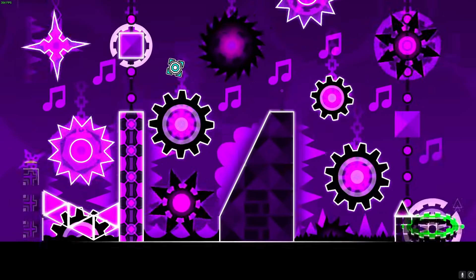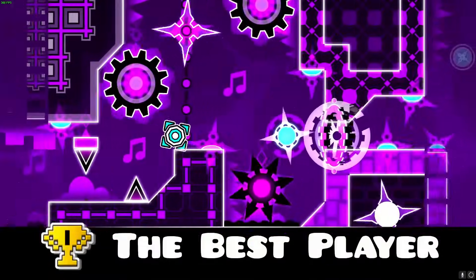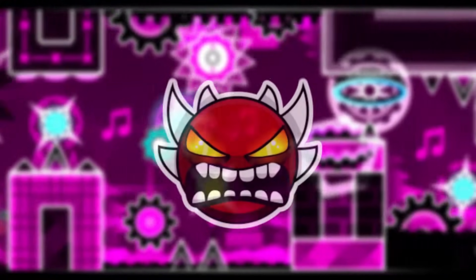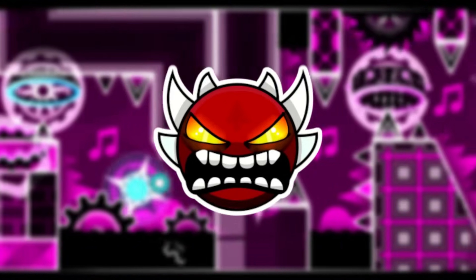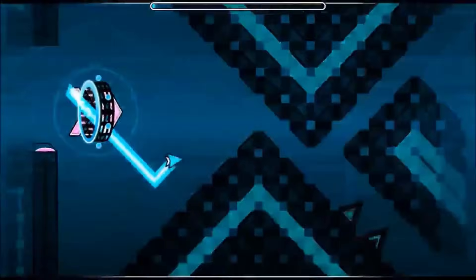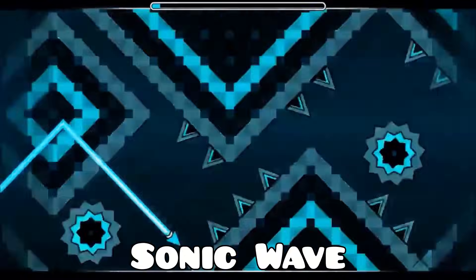Cyclic was soon recognized as one of, if not THE best player in the game. After a period of demon grinding, he turned to building his own level. In mid 2015, Cyclic created Sonic Wave, an incredibly hard level inspired by Nine Circles by Zobros.